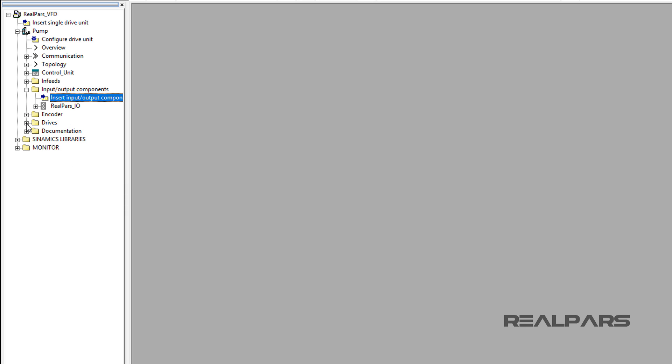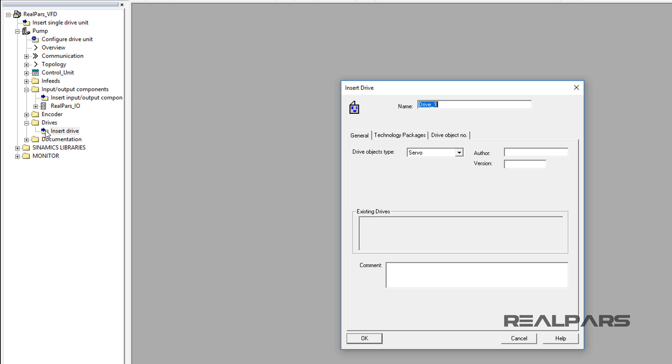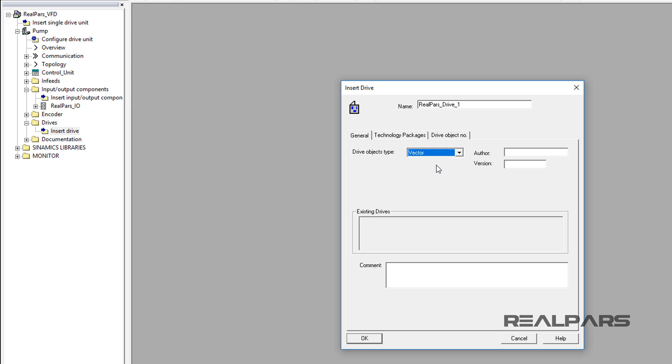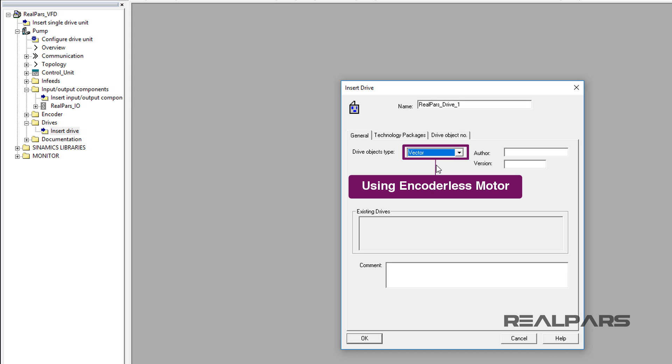Under the Drives folder, I double-click over the Insert Drive folder. On the Insert Drive window, enter the name RealParsDrive1 under the General tab. Under the General tab for the Drive Objects type, I select Vector. Vector is chosen over Servo type because in this configuration, the type of motor used does not use an encoder for feedback.